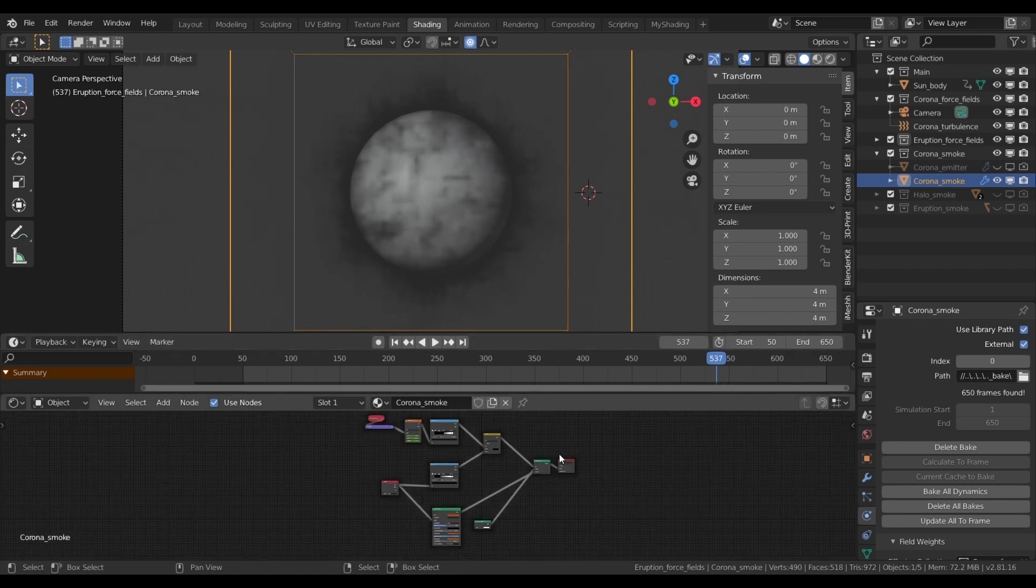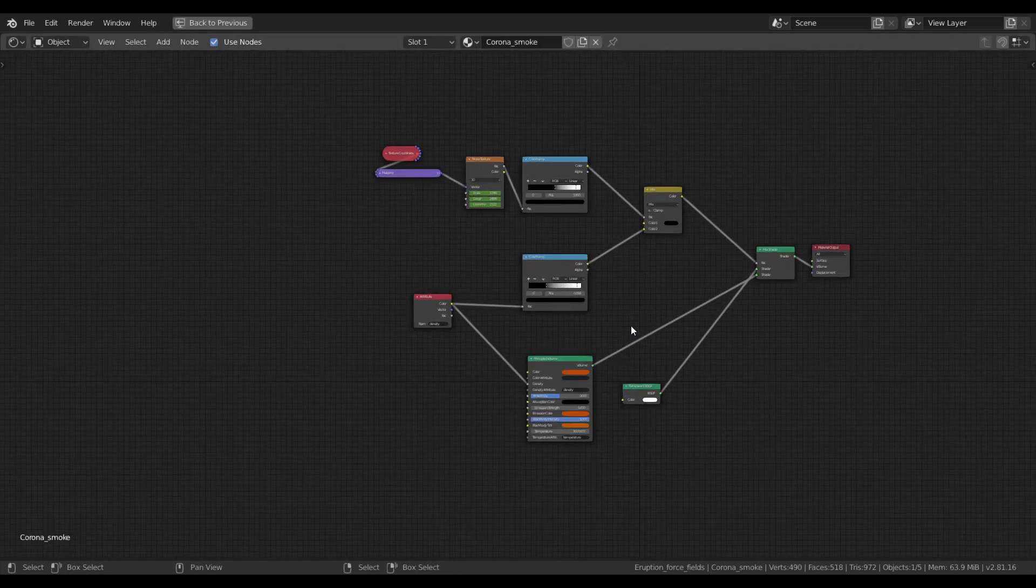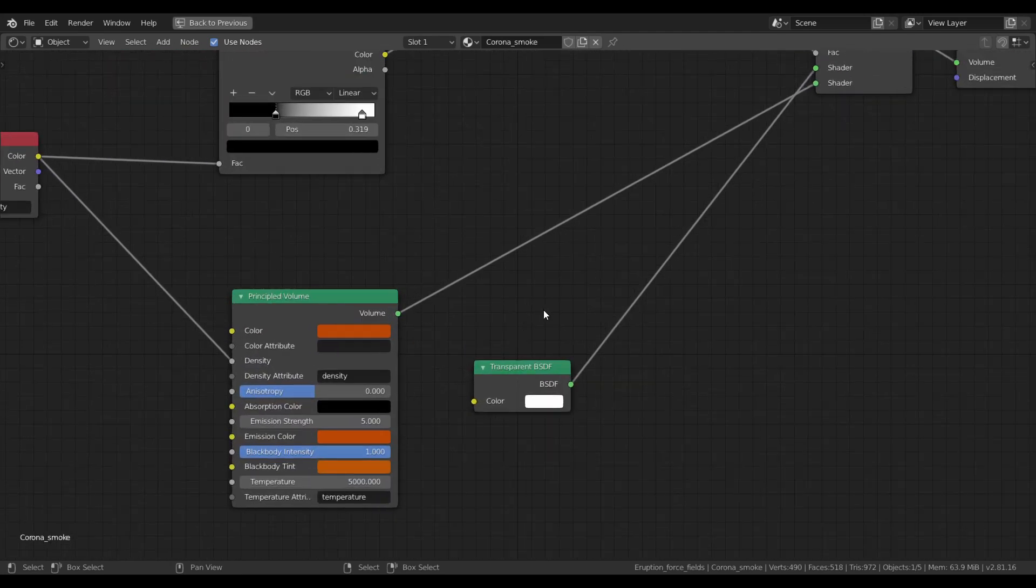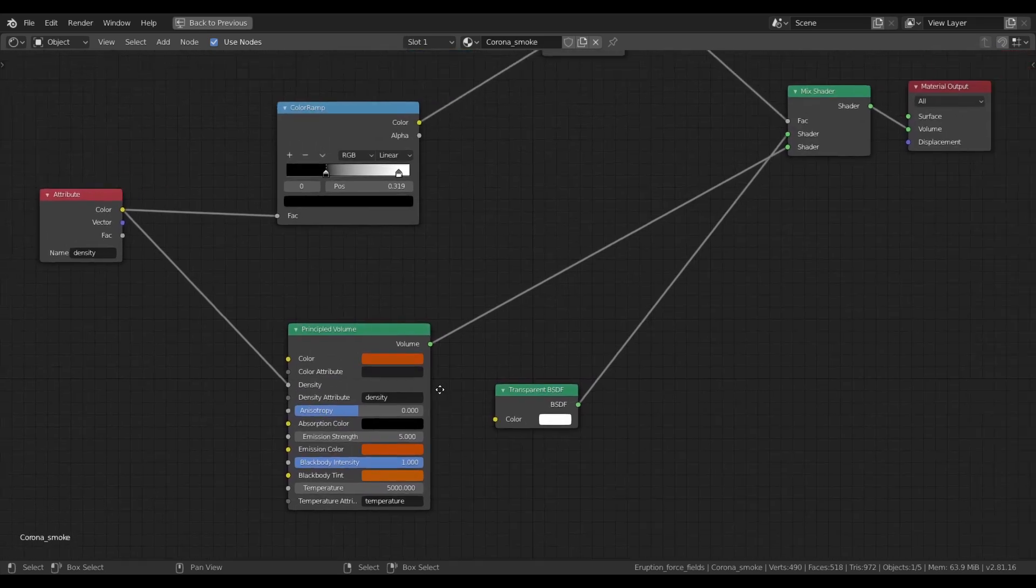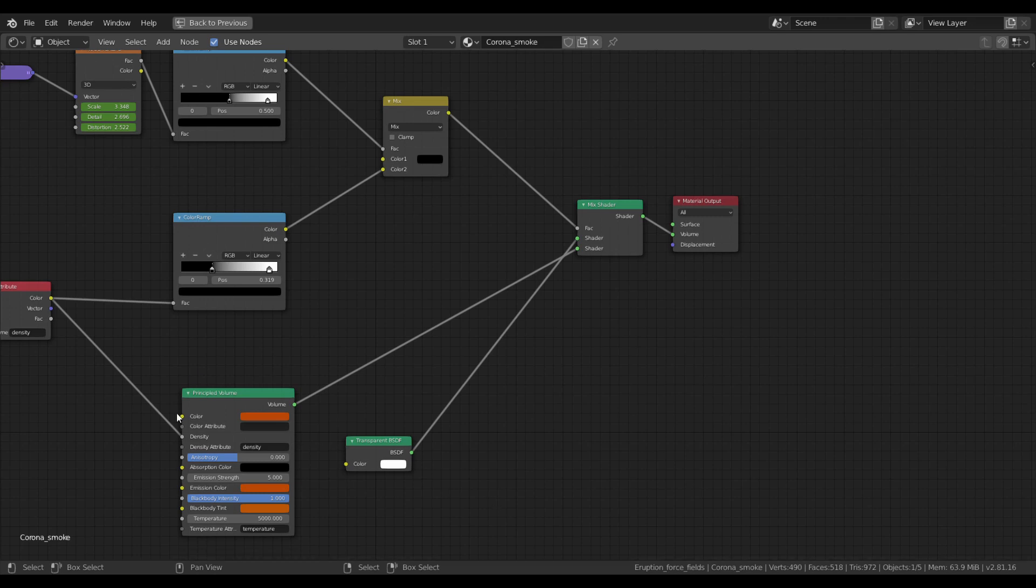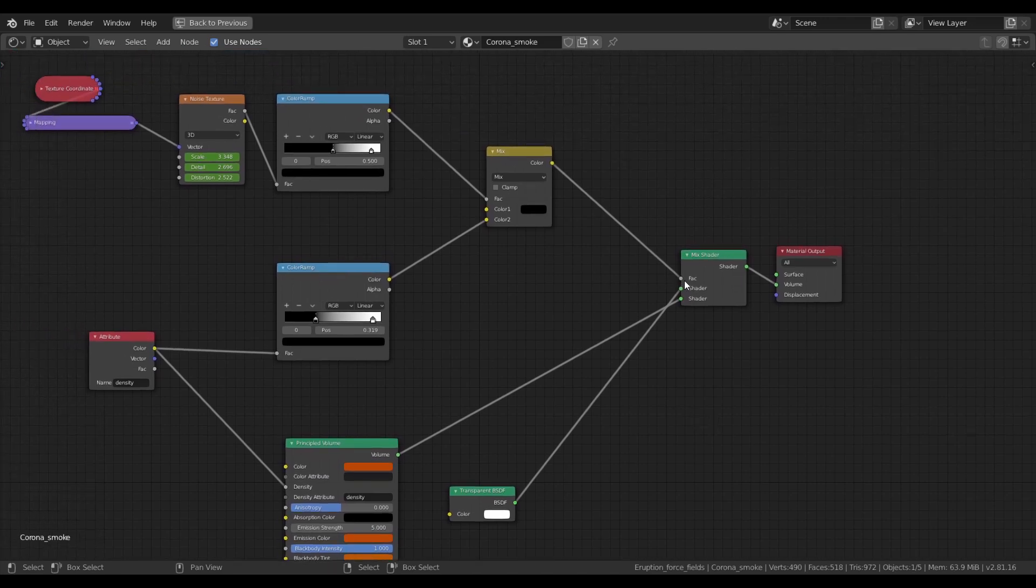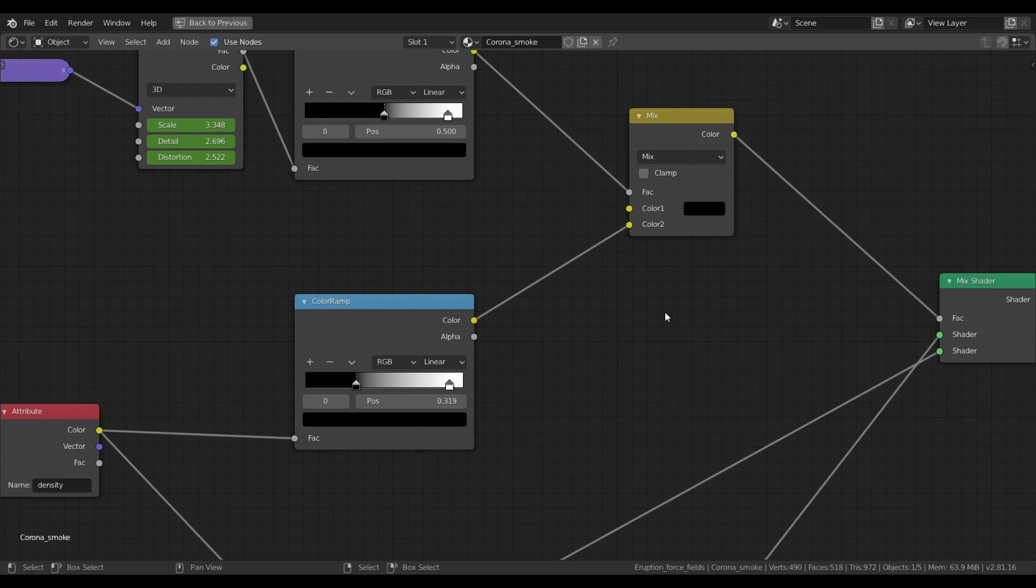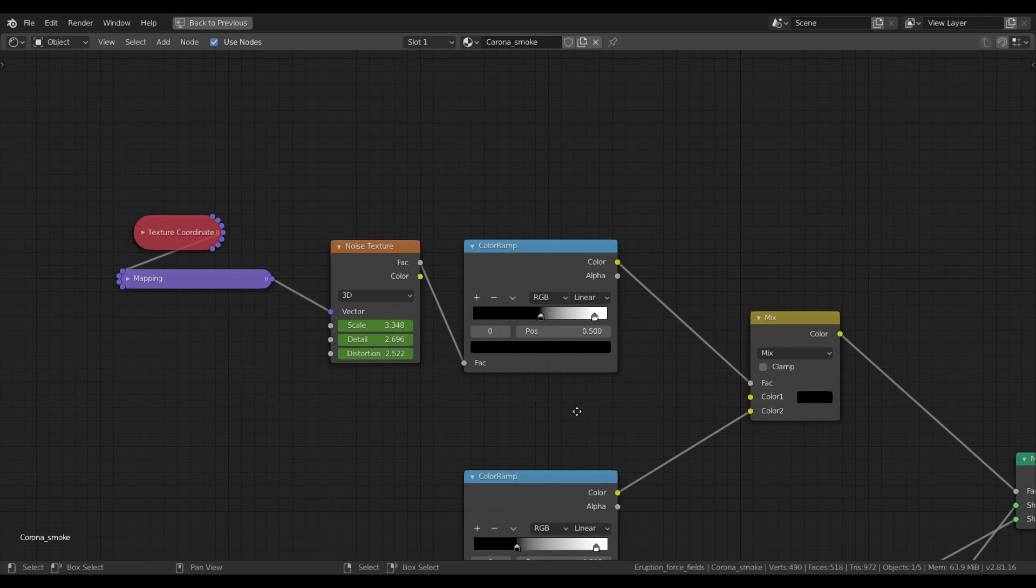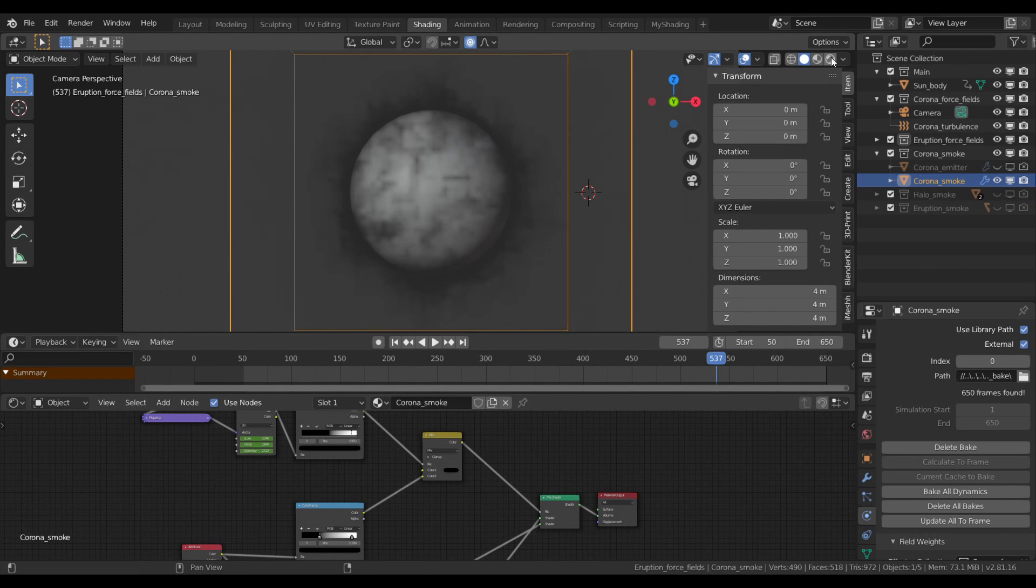For the shading, I have a really simple node setup. The core of it is a principal volume shader. The same orange color is set up here as for the sun body object. It is mixed with a transparent BSDF so you will have empty and smoke filled patches of space. This separation is driven by the density of the smoke simulation itself by an attribute node, some contrast fine tuning, and some additional noise which gave a final illusion of motion.